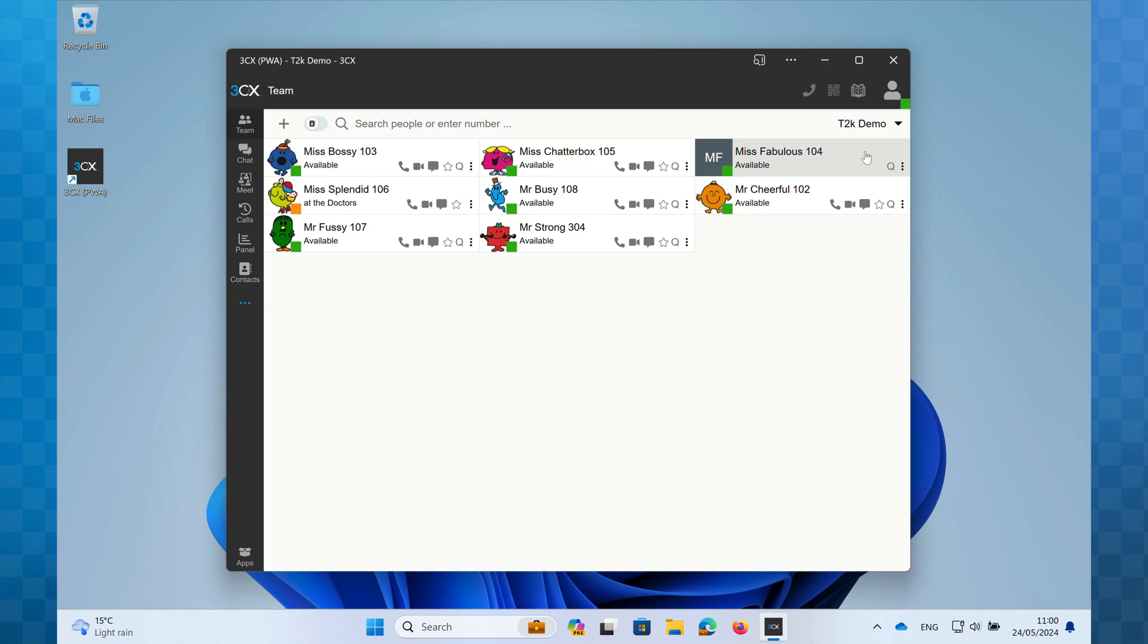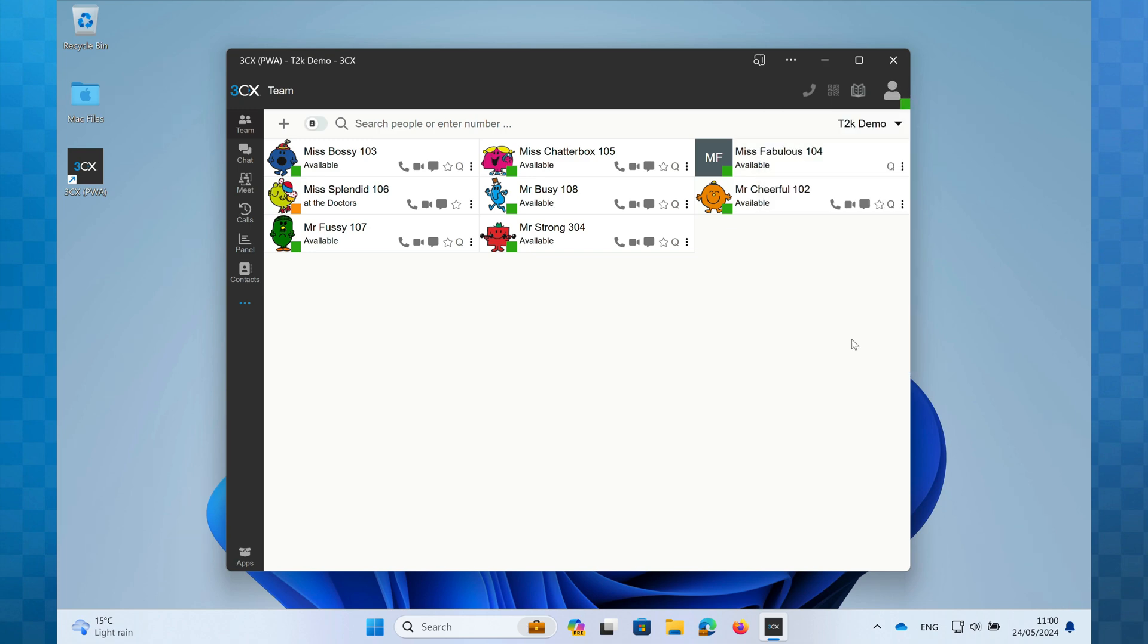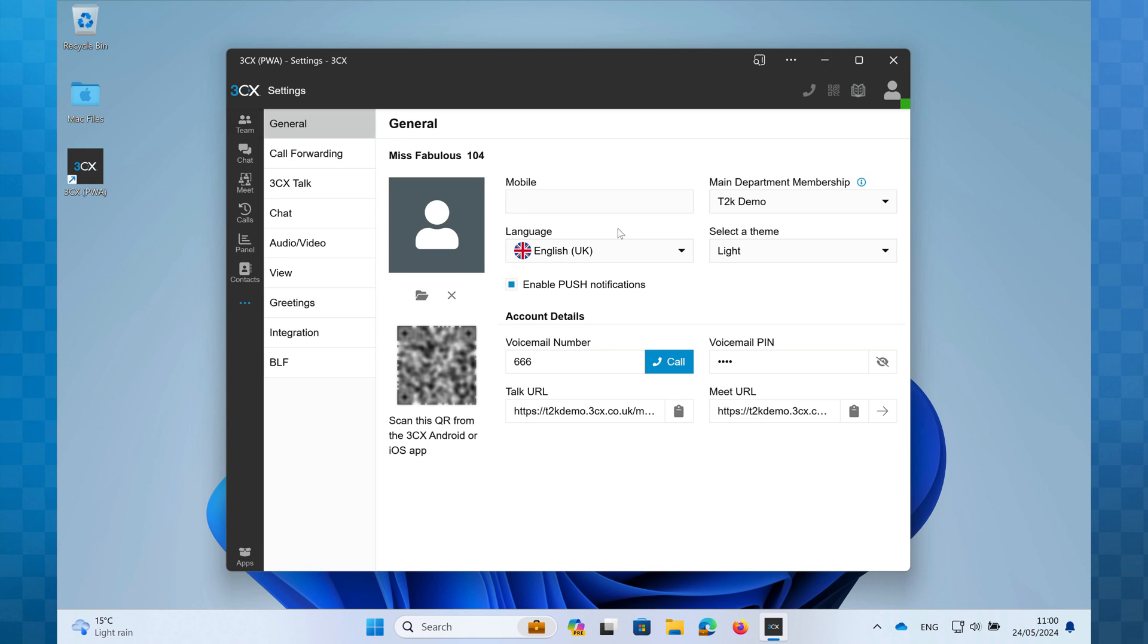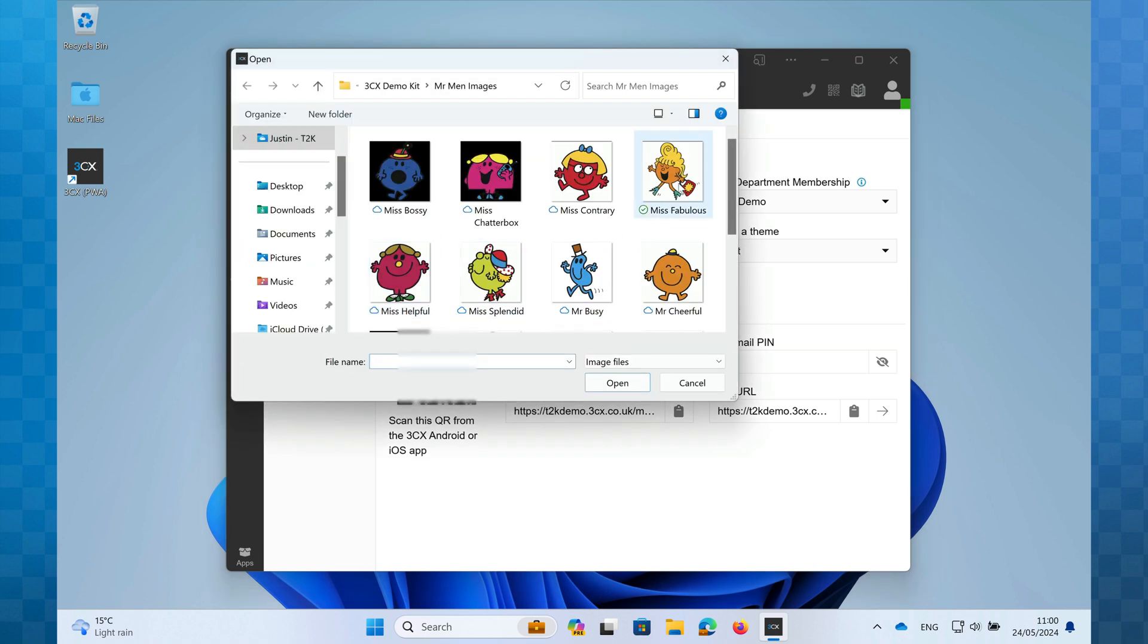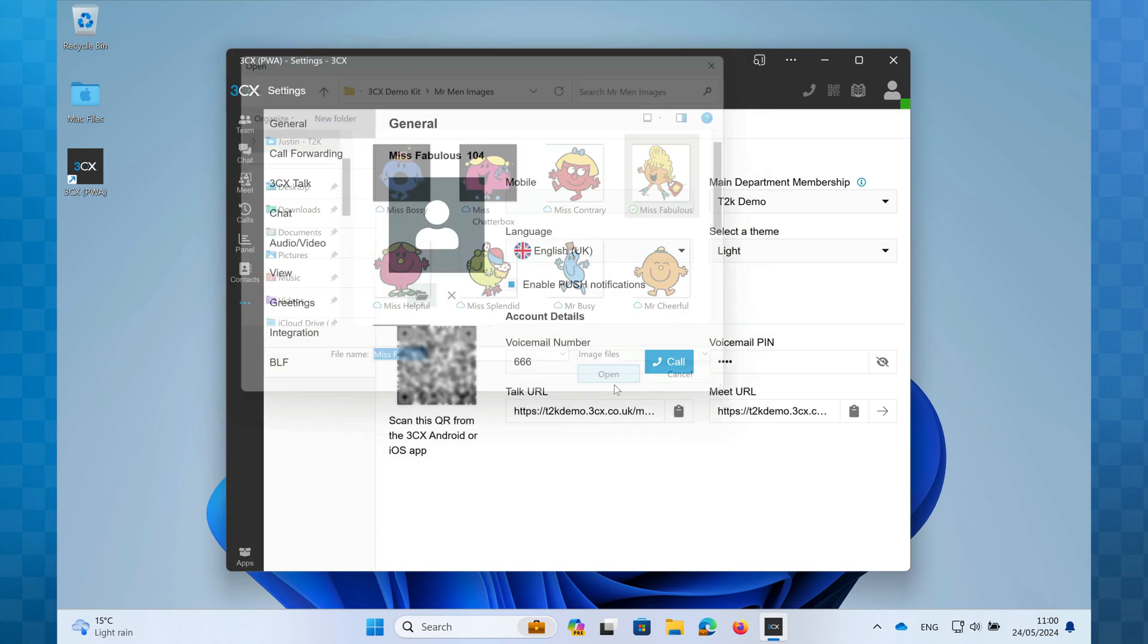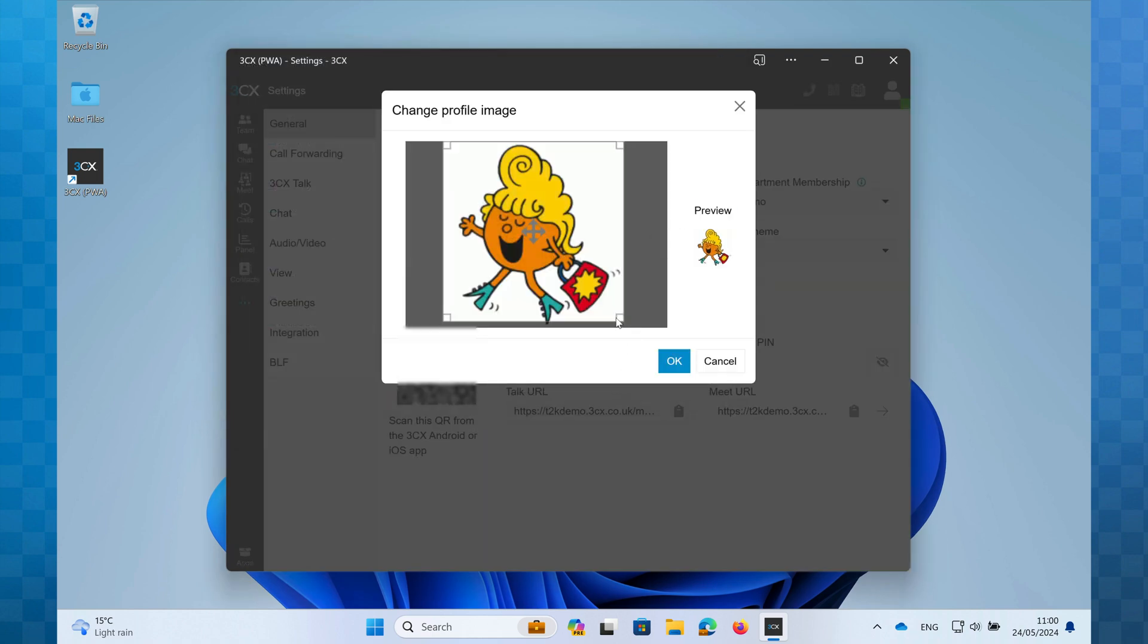First, click on your avatar and now click on settings. In the general section, you'll see a placeholder image. Beneath this is a folder icon. Click on the folder icon, and you can now browse your computer for a suitable image. Select one and click open. You can now crop the image to fit if required, then click on the OK button. That's it—your new avatar is ready and visible.